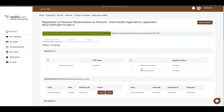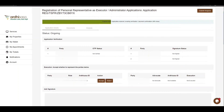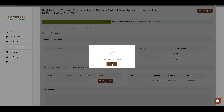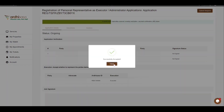The next thing is application verification — the advocate must accept or reject representing the party involved. Go ahead to the execution section and click on Accept. Upon doing so, you will be prompted to confirm whether you want to represent the party, so proceed and click on Accept. The party involved will be notified that the advocate has accepted to represent him or her in the transfer process.